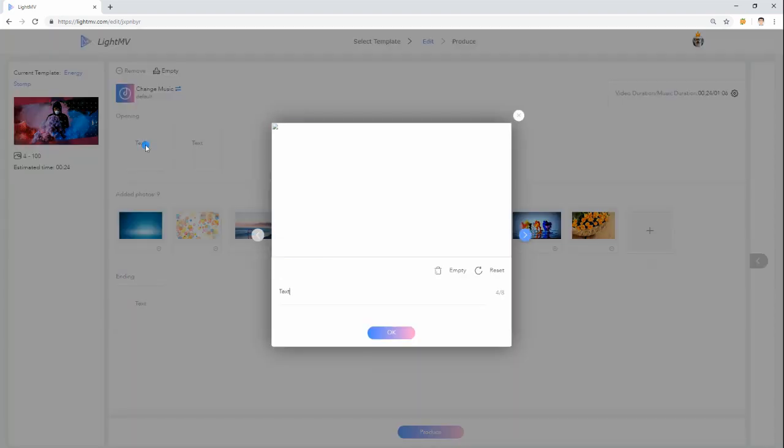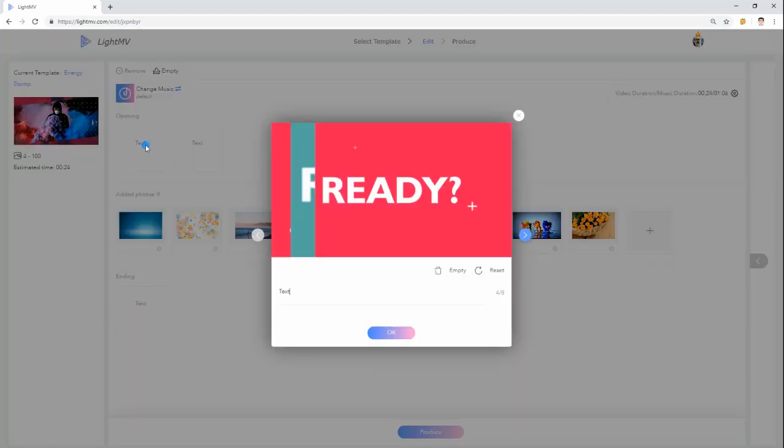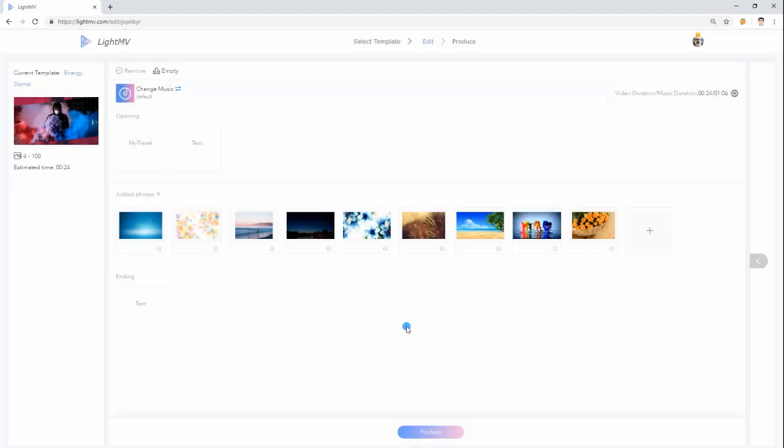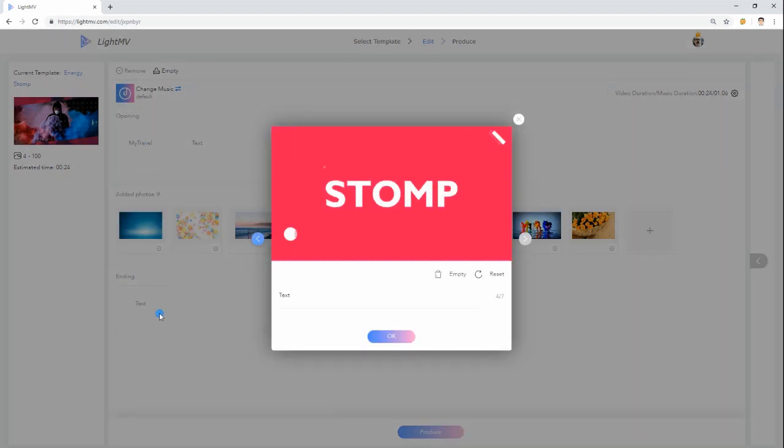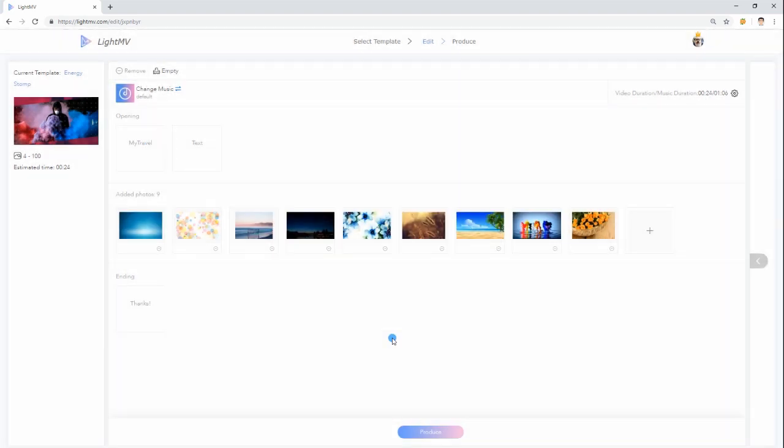Also, you can add the starting and ending titles for the slideshow. Once all set, click the produce button to start generating the video.